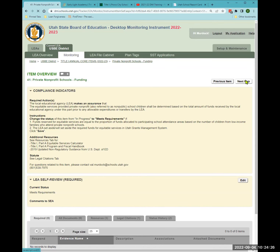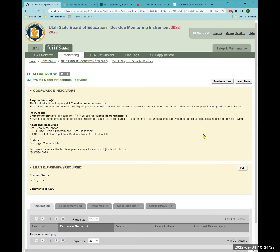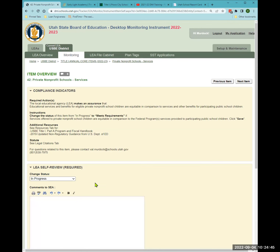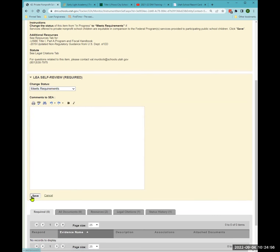Item 42 is the services you provide — the funding was item 41 and the services are item 42. You are assuring that you provide equitable services to private school students that are comparable to, though not necessarily the same as, what your district students receive. Select 'meets requirements' and save.